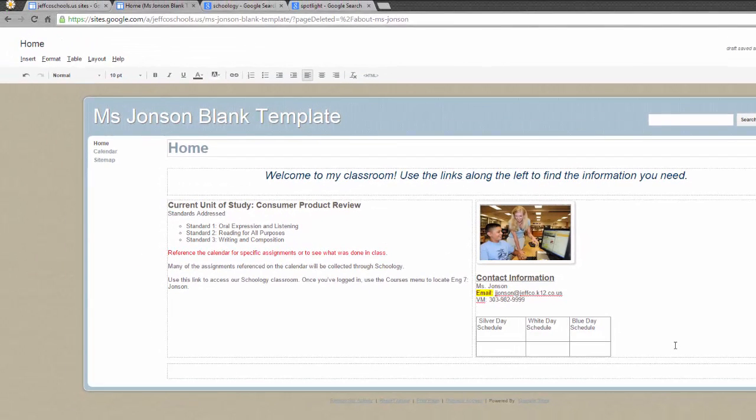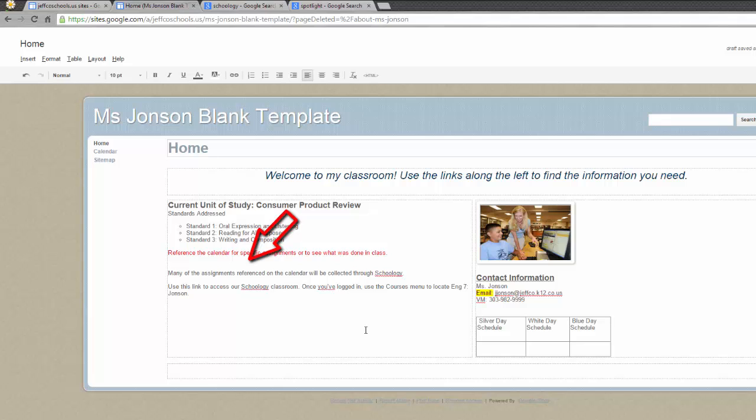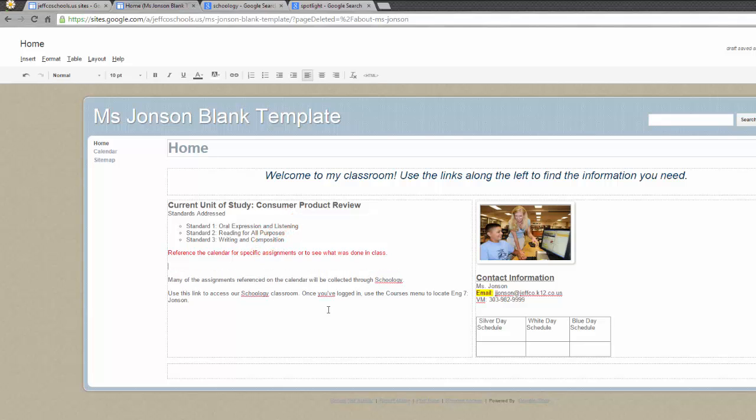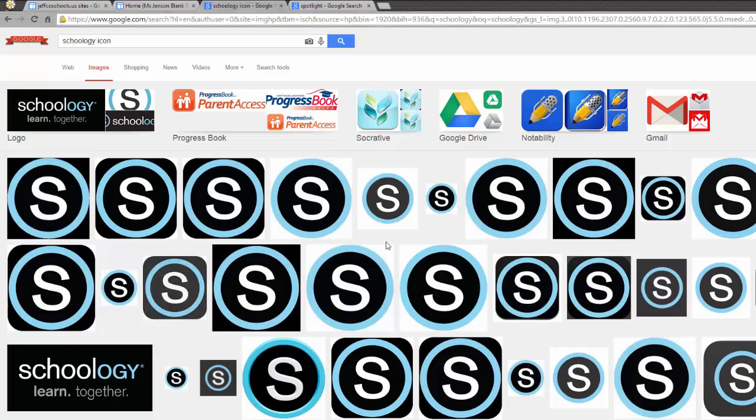If the image you want to use already lives on the web and not on your computer, you can add it in one of two ways. I want a Schoology logo right here to call attention to my message about our Schoology classroom. In another tab, I have already done a Google image search and located the icon that I wish to use.